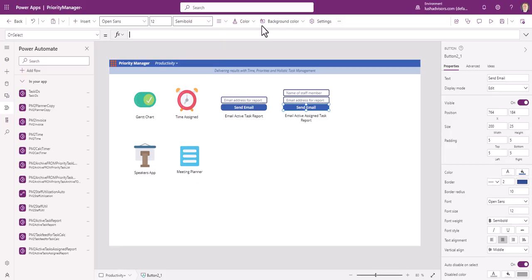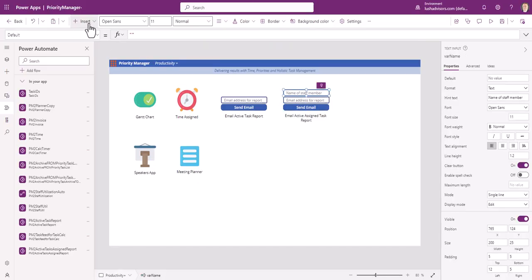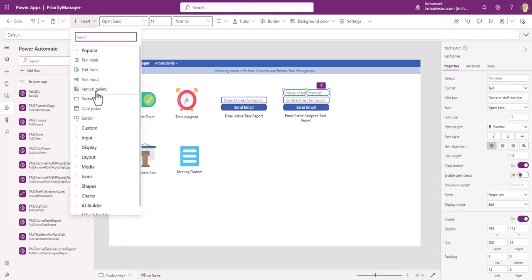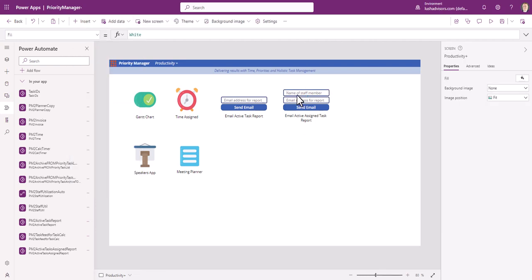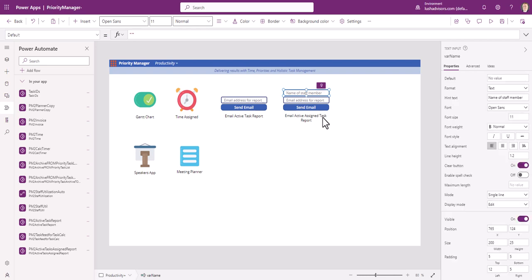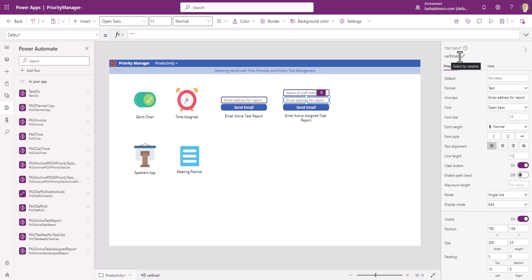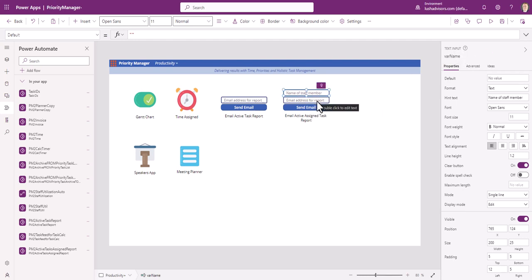So the first step is we want to create these boxes. These happen to be text input boxes. This could be a dropdown, could be anything, but here we're keeping it real simple. Text input, text input. Now notice here we've labeled them var email and var name. It's important because I like to keep things labeled the same way.